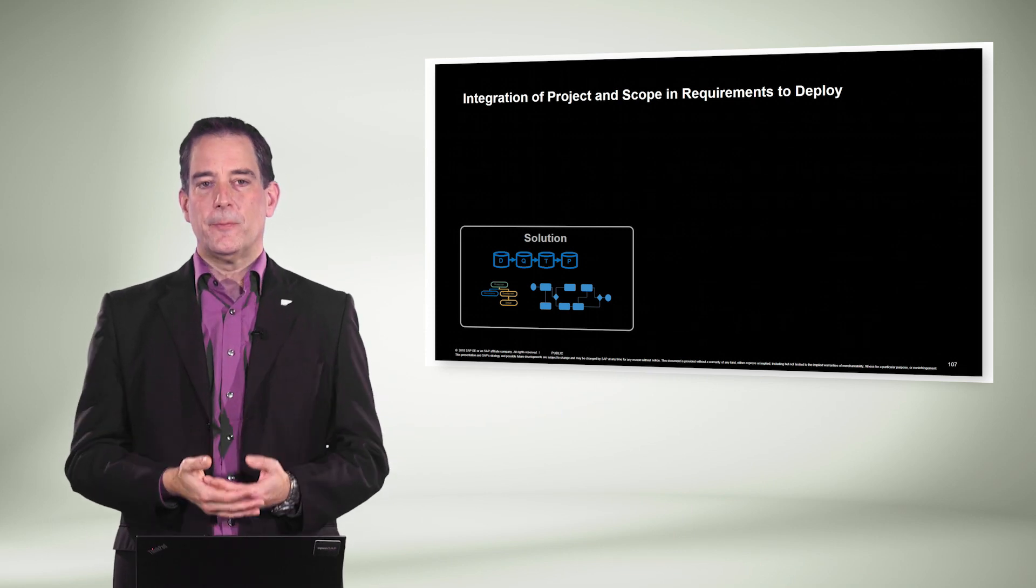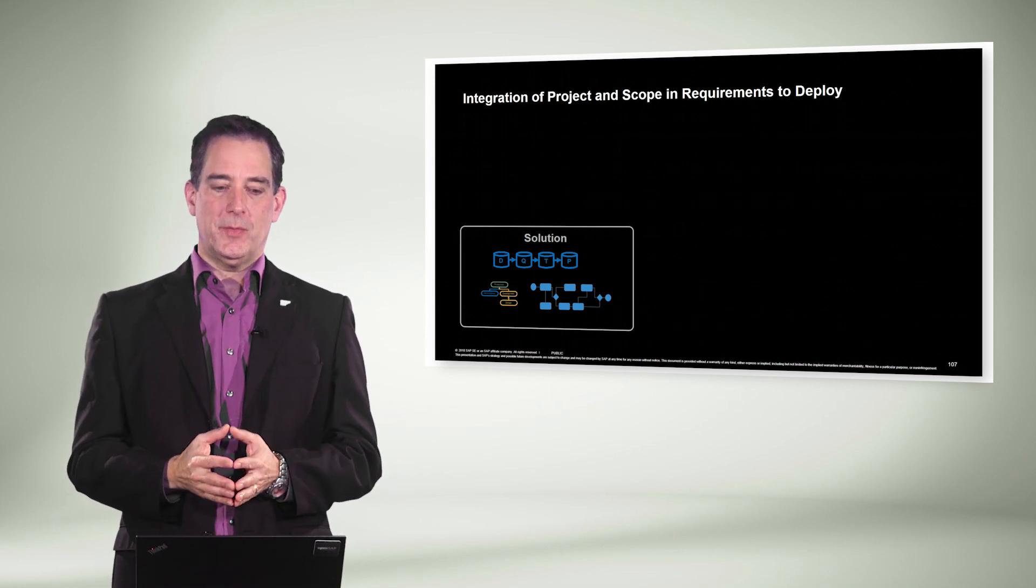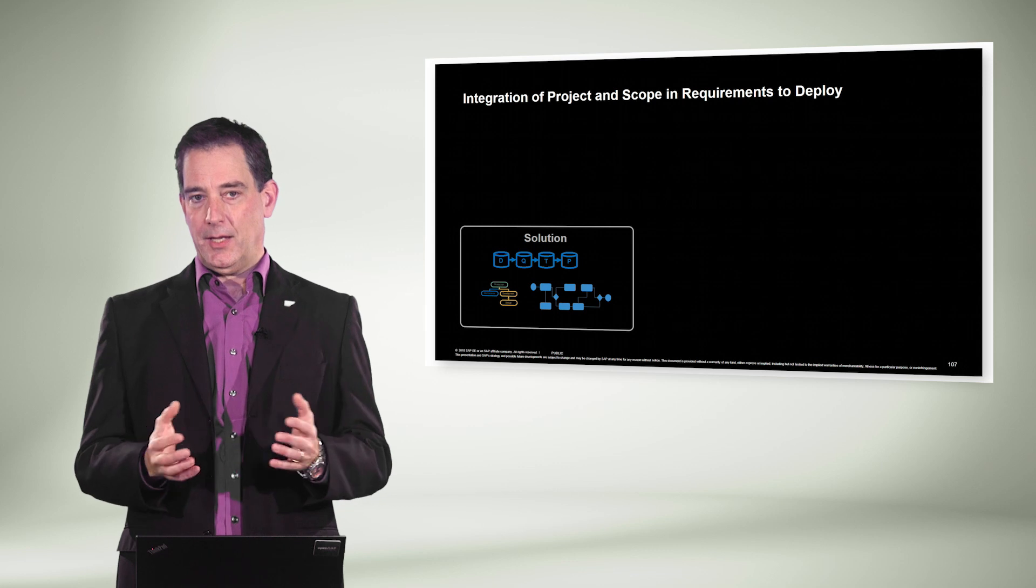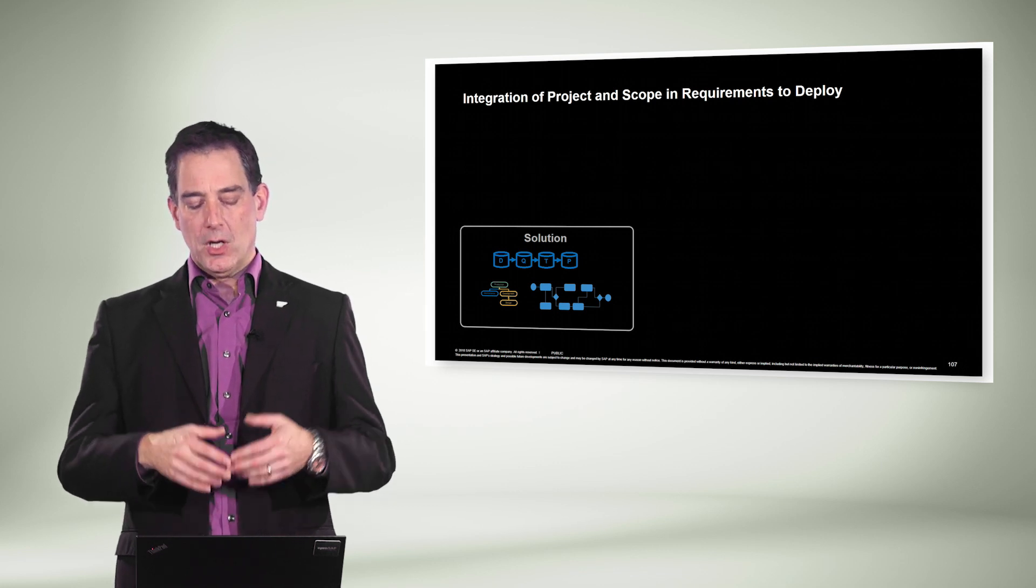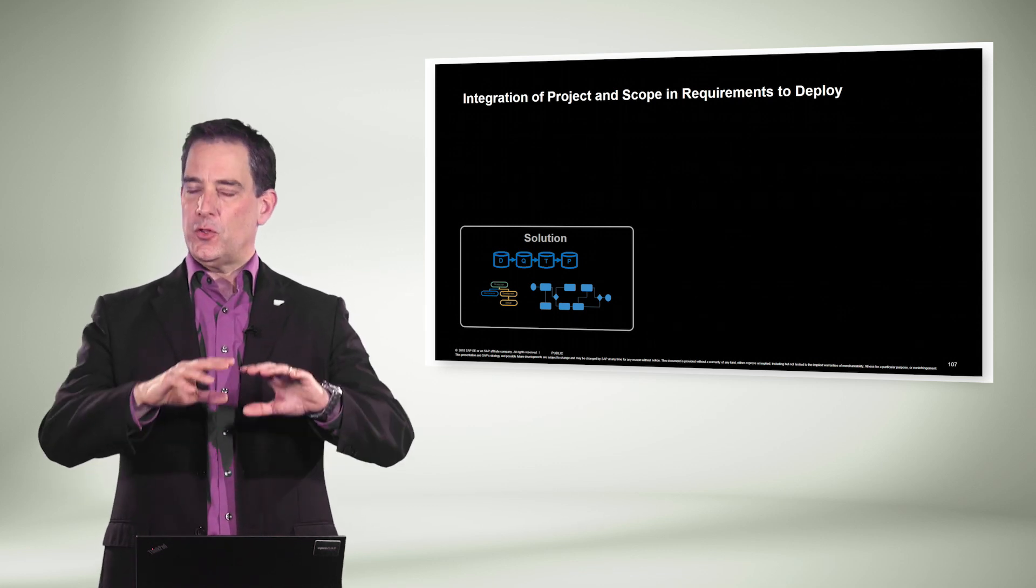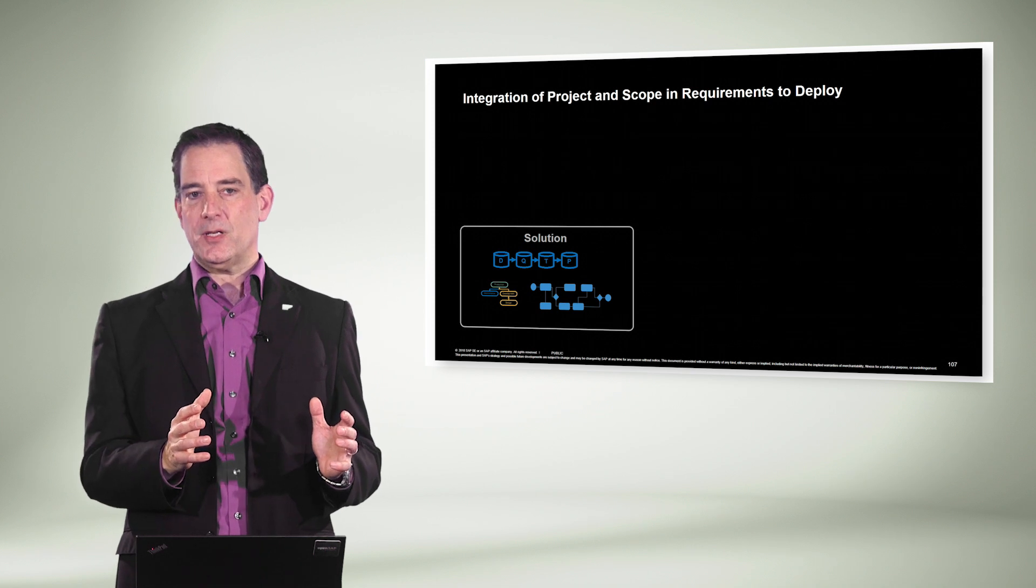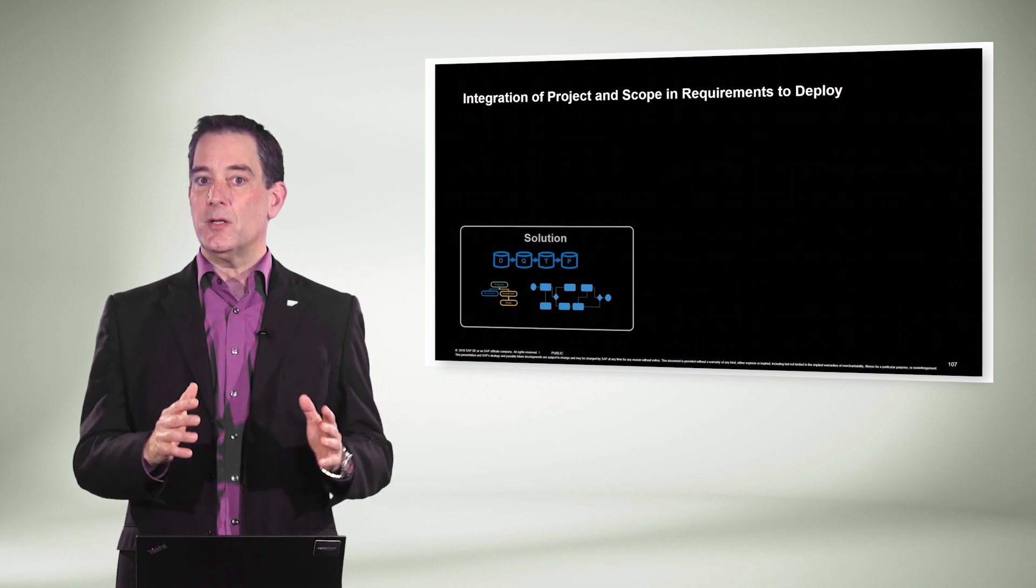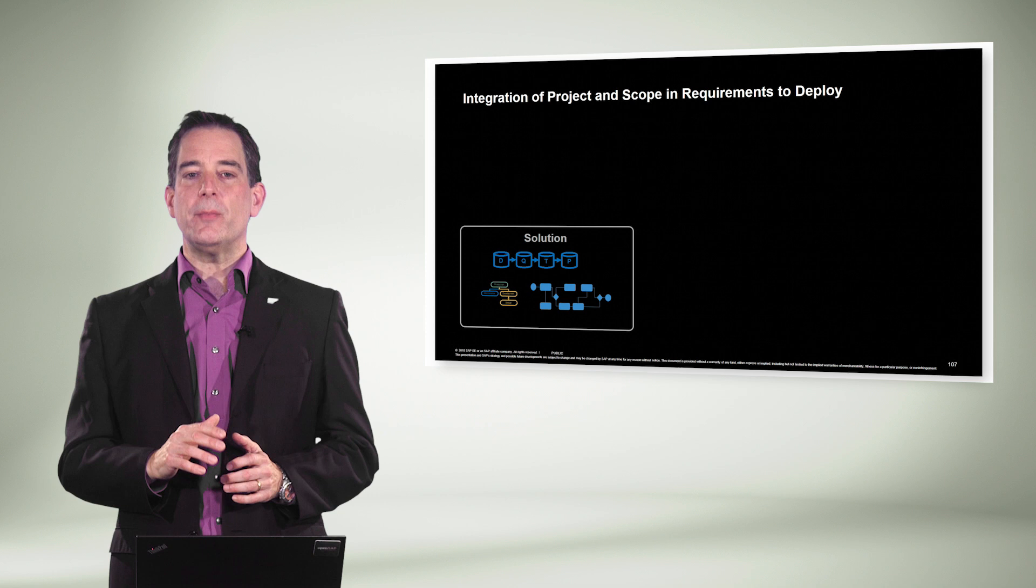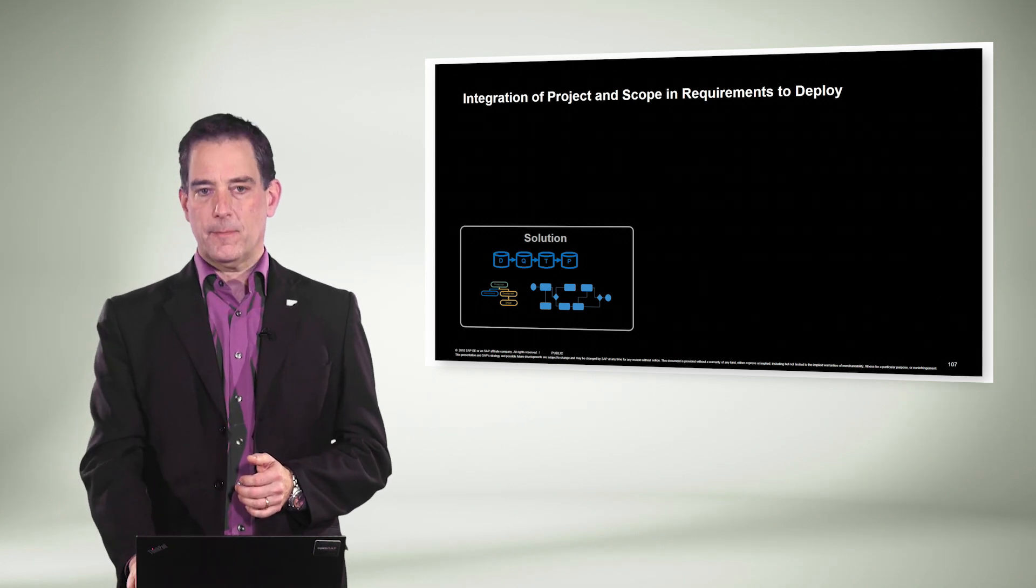Initially, we have the solution in SAP Solution Manager. The solution holds information about the technical landscape, the version of the process documentation, also sometimes referred to as the branches, and we have information about the business processes themselves.